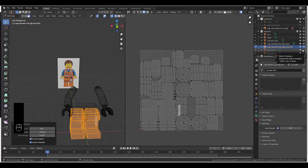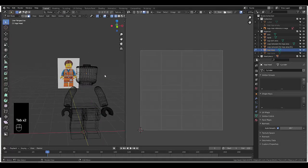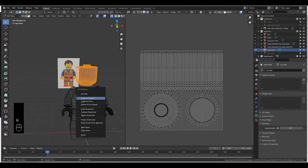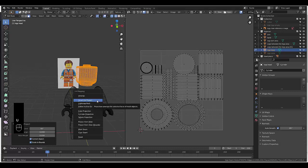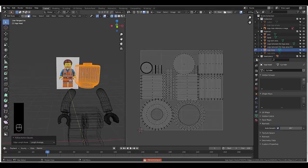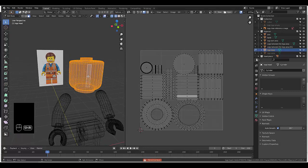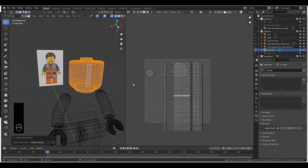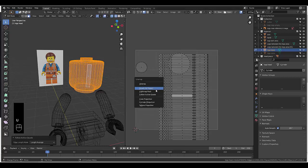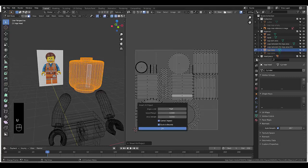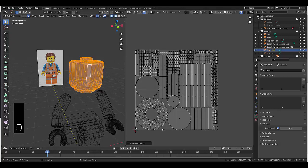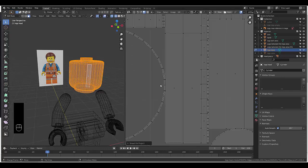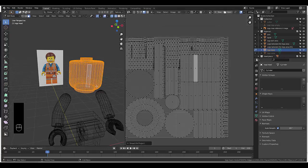Let's get to the next piece. Tab, object mode, select this, tab, edit mode, select everything. U, Smart UV Unwrap. For Follow Active Quads, make sure you always select an active quad first, otherwise it won't work. Now we can press U, Follow Active Quads. Smart UV Unwrap — what if we make this one? Everything is perfectly within its bounds.